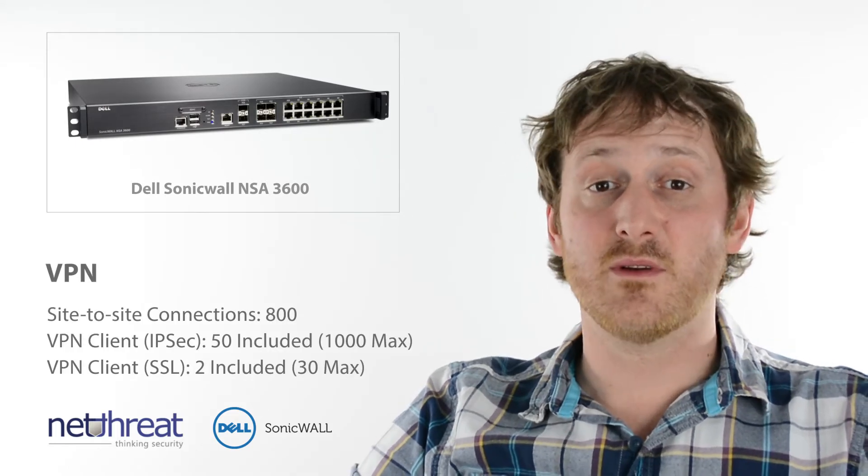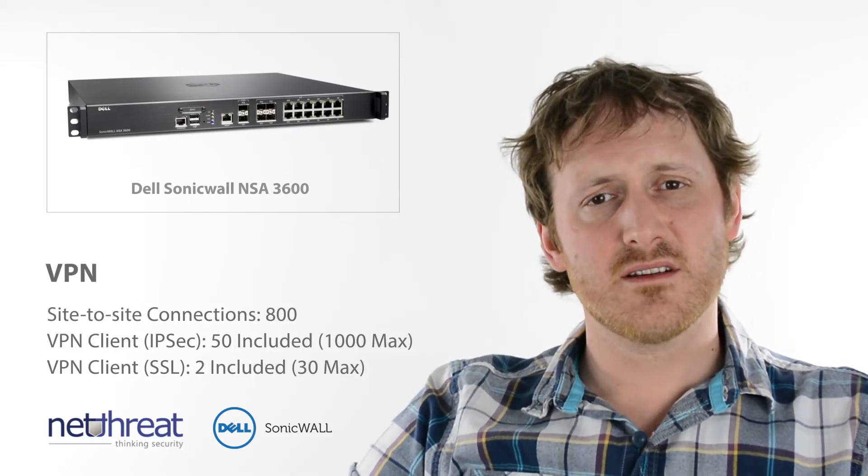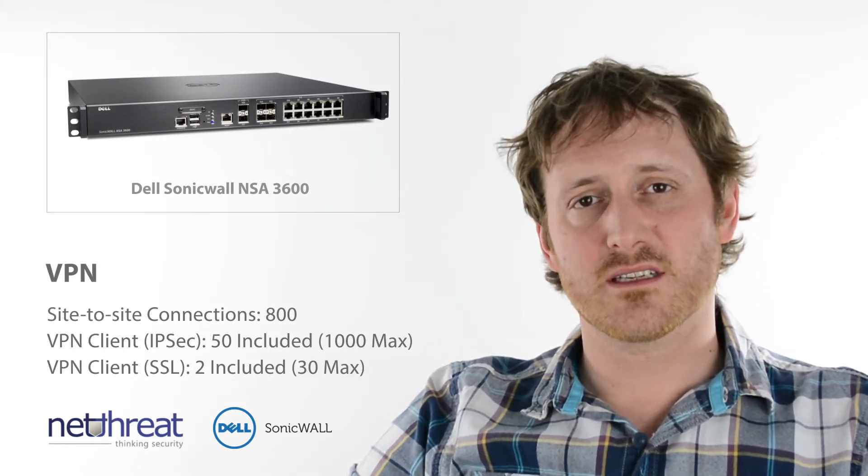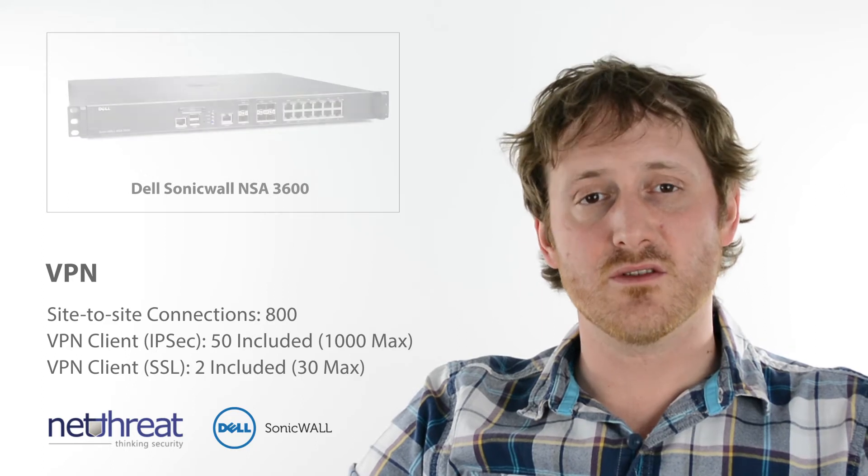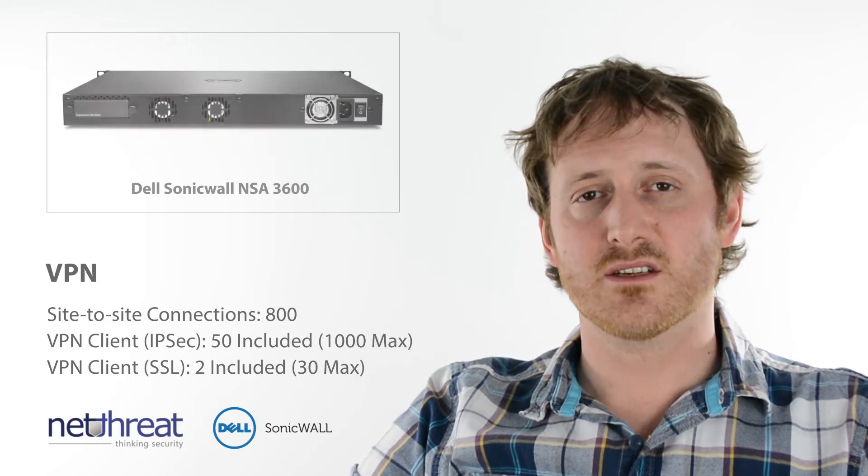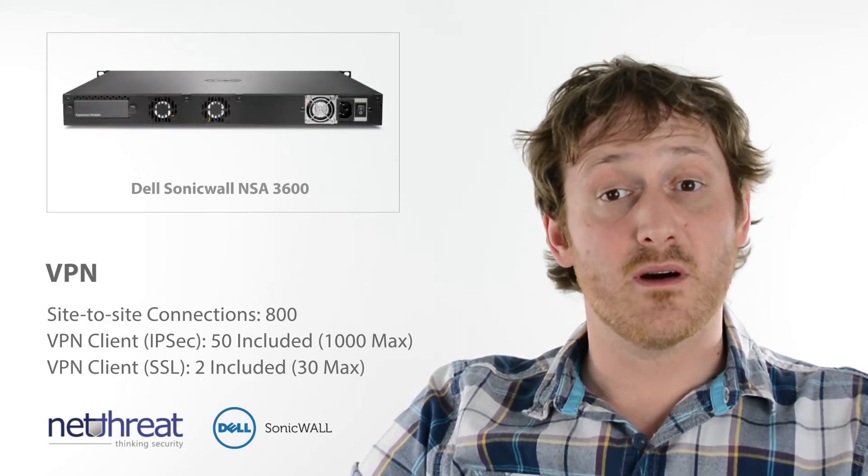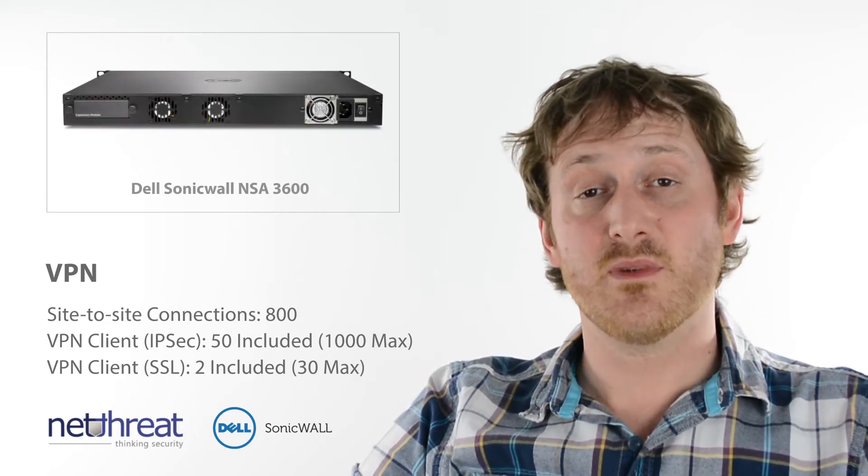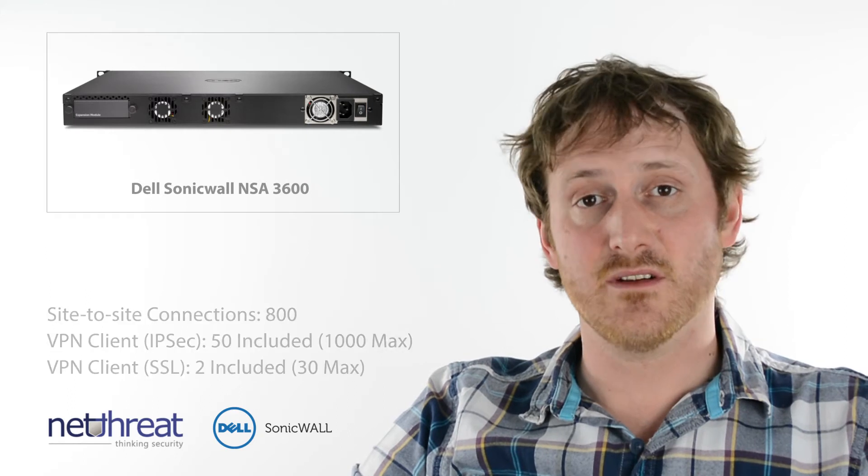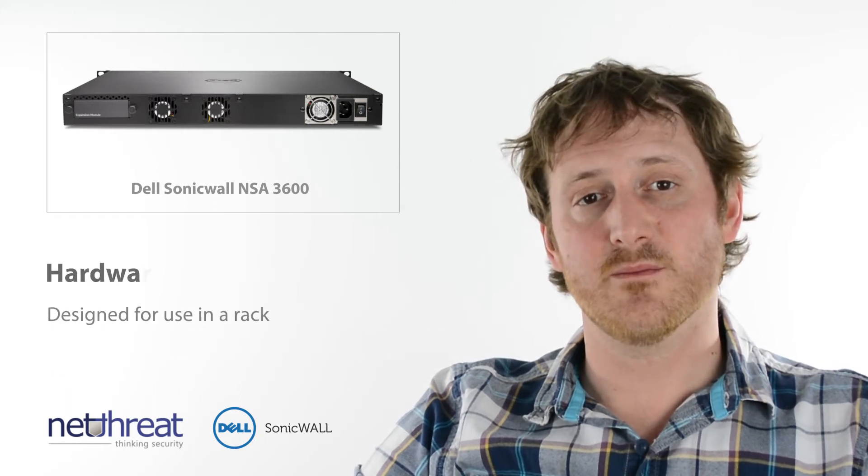Ideal as a central VPN point, the 3600 includes licensing for up to 800 site-to-site connections and supports many connections through mobile devices on IPSec and SSL VPN technology.